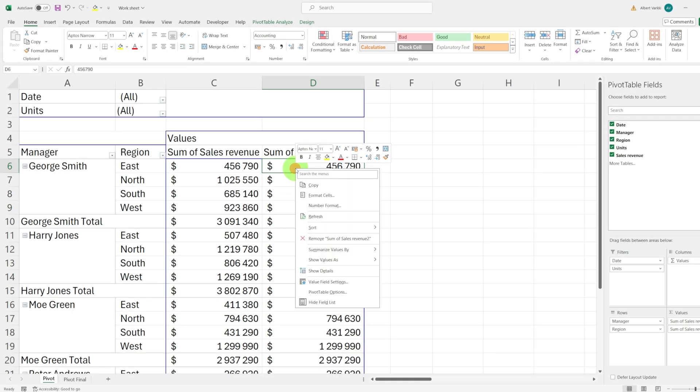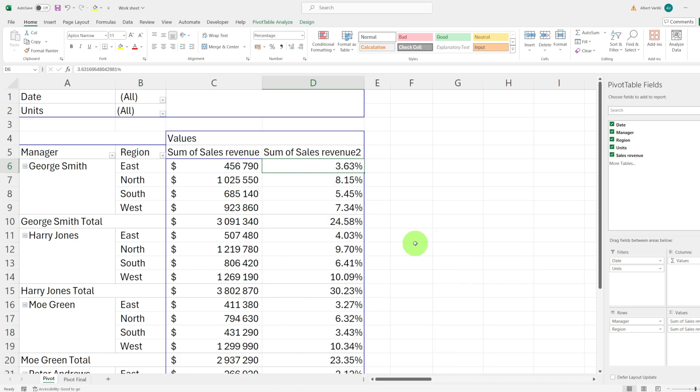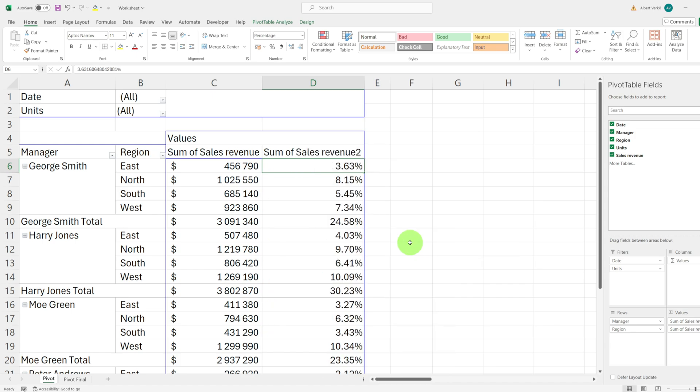Right click on the new sum of sales revenue column and choose show values as. Then select percentage of grand total. This column now shows how much each number represents compared to the grand total.